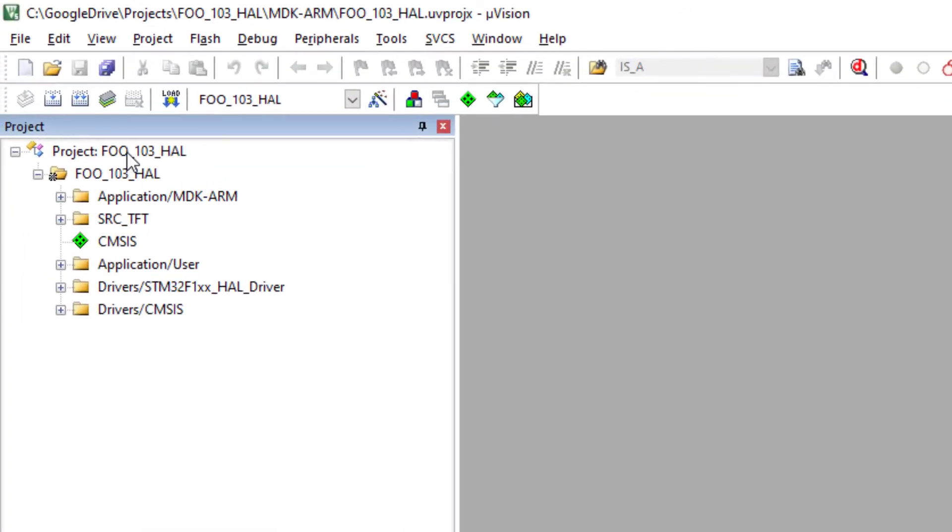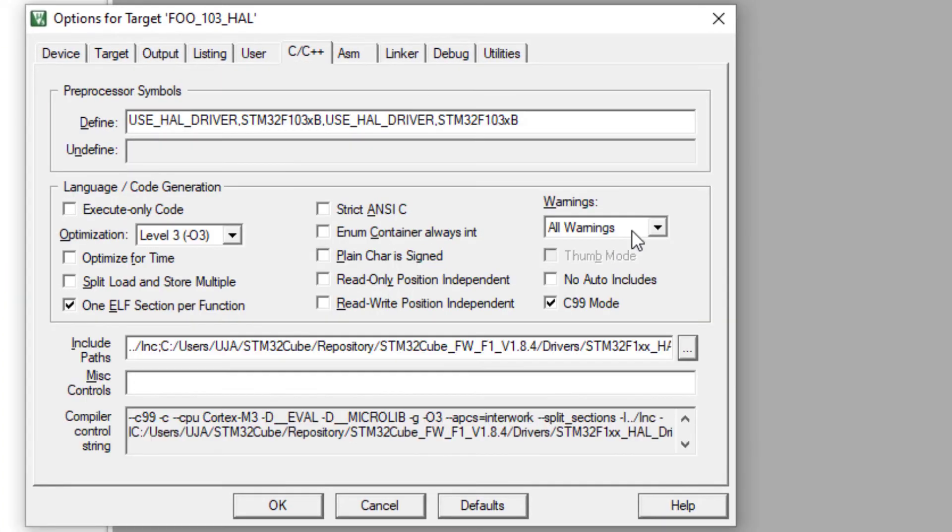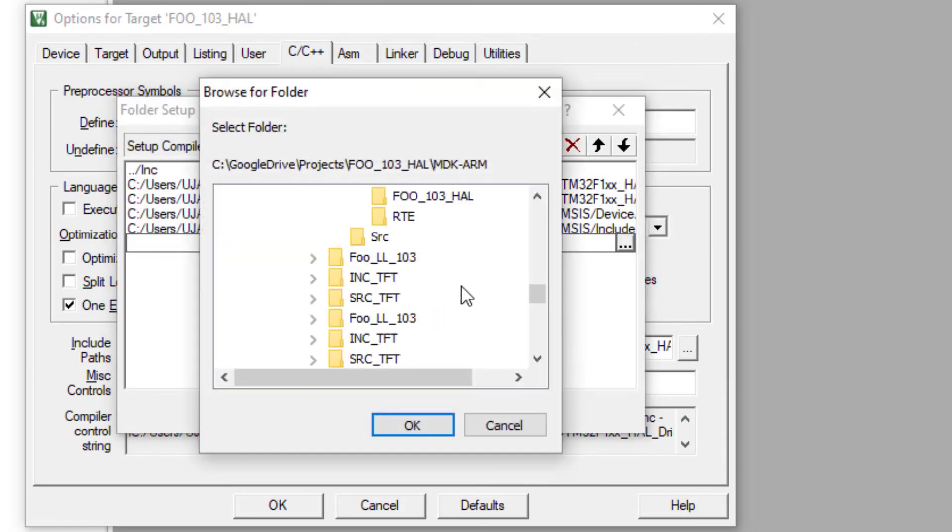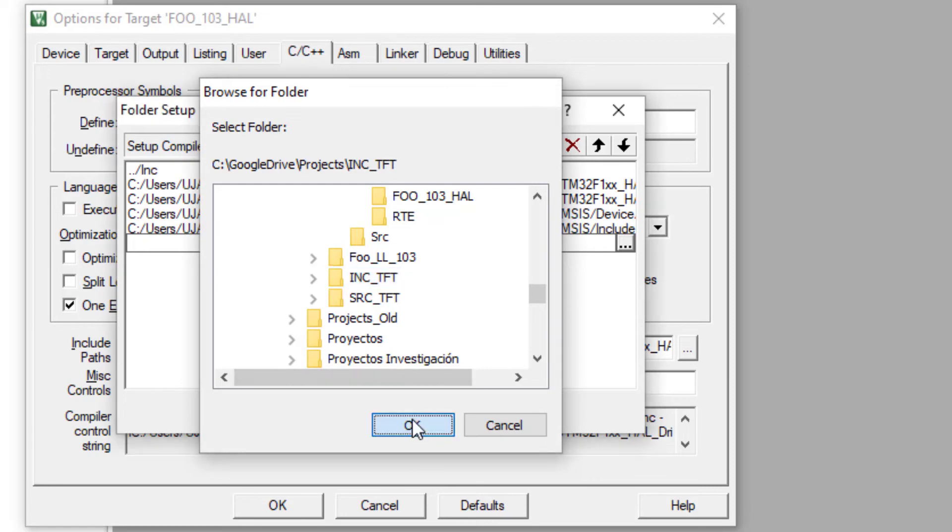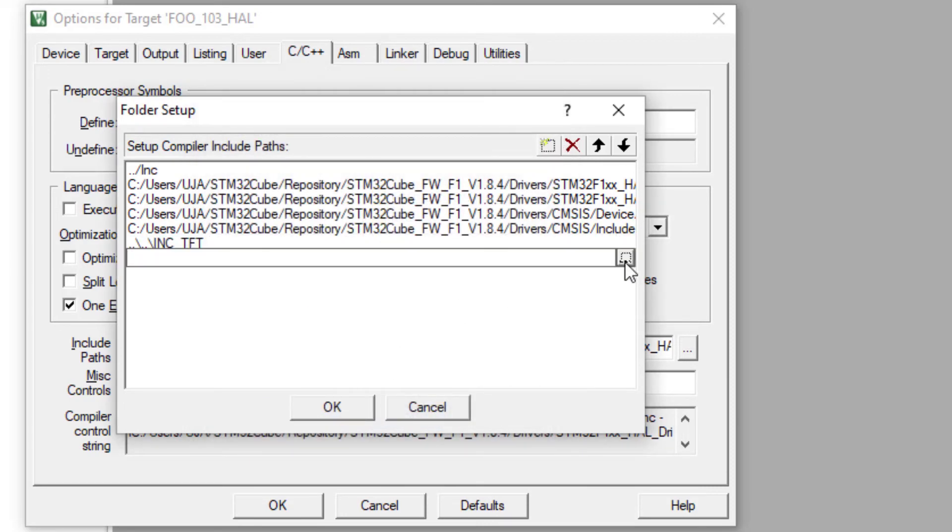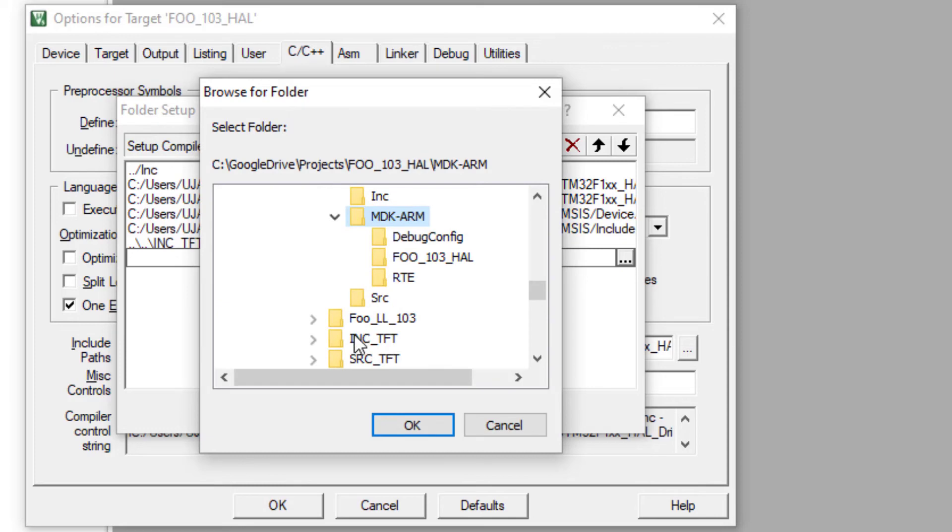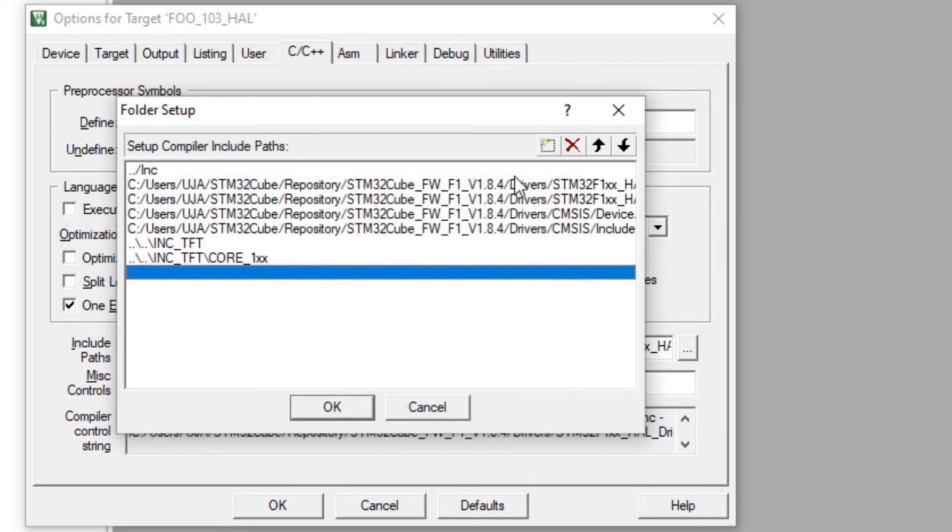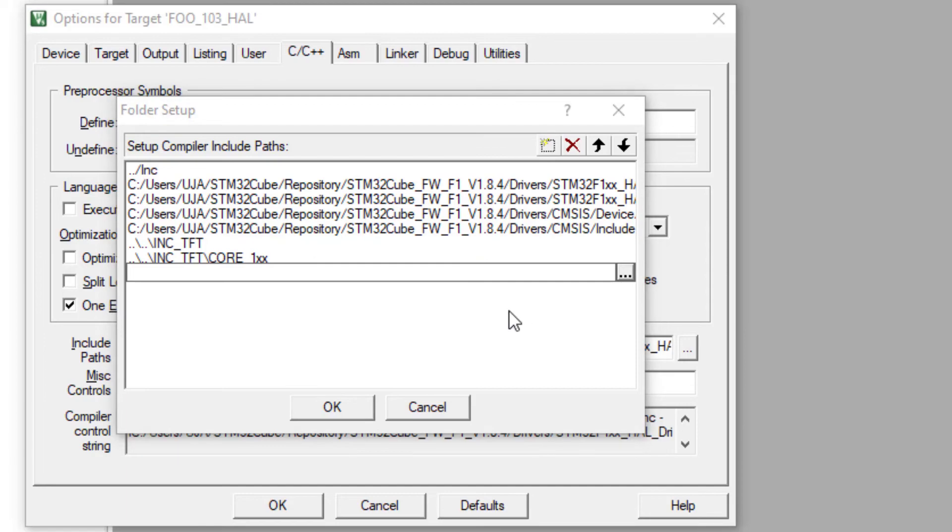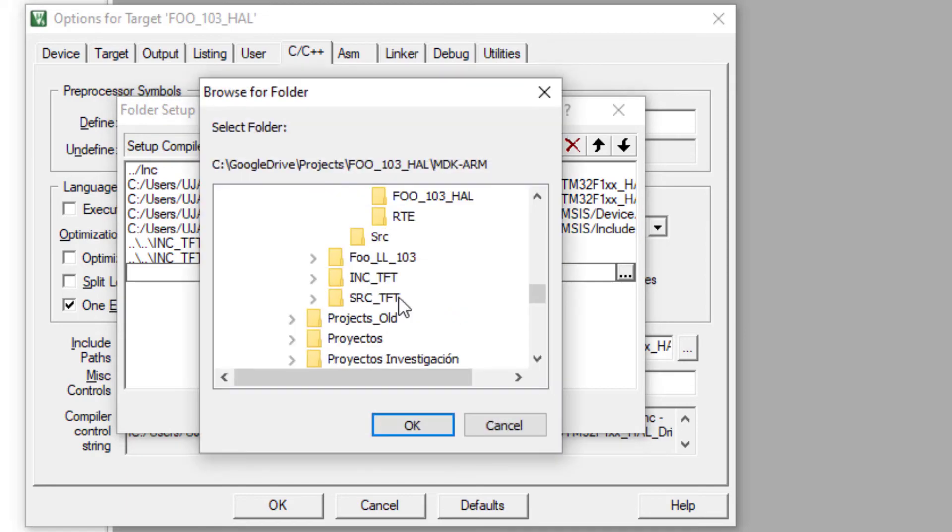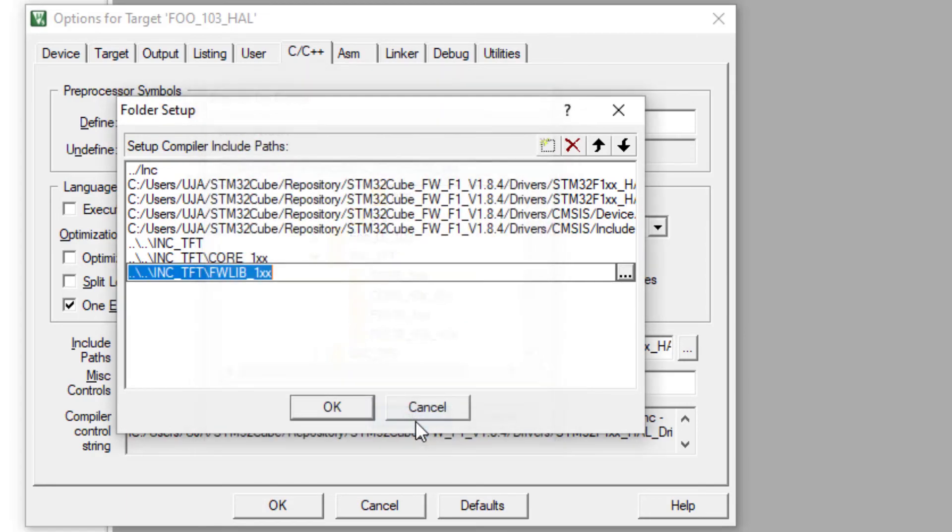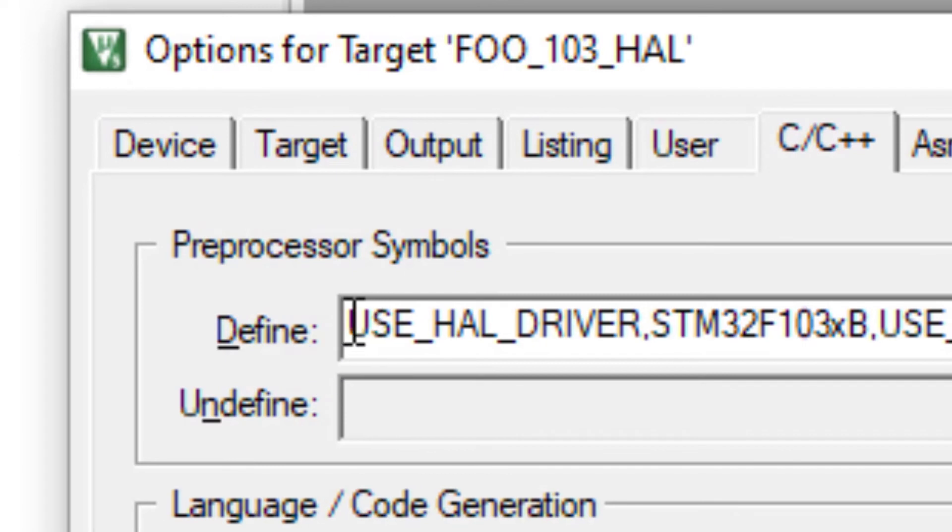Now I will select my include folders. The first one, inside the second, and finally the third one. Okay here.